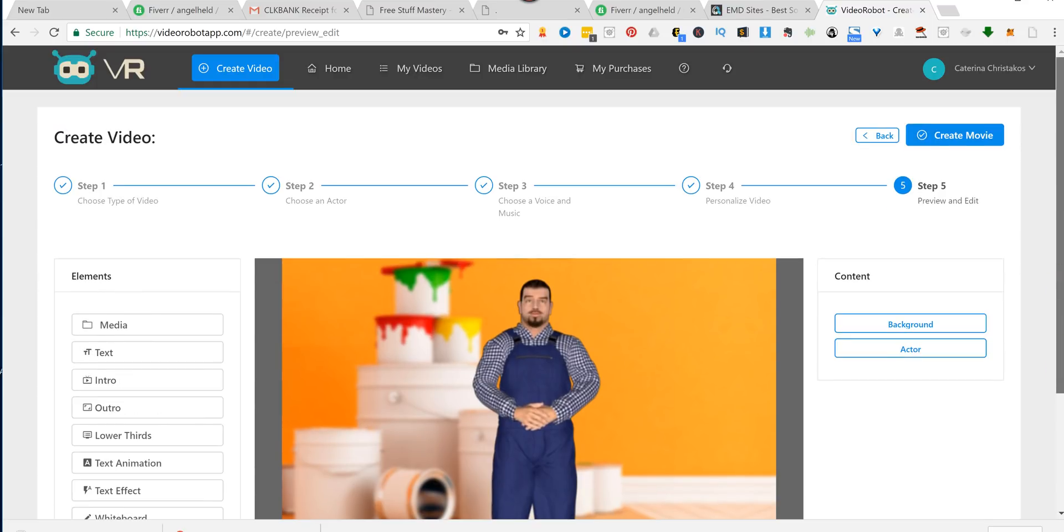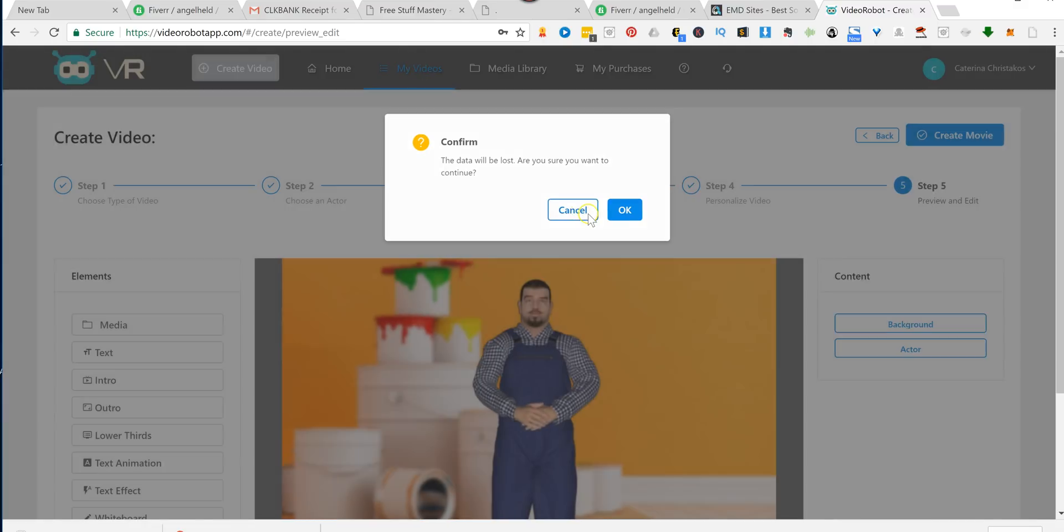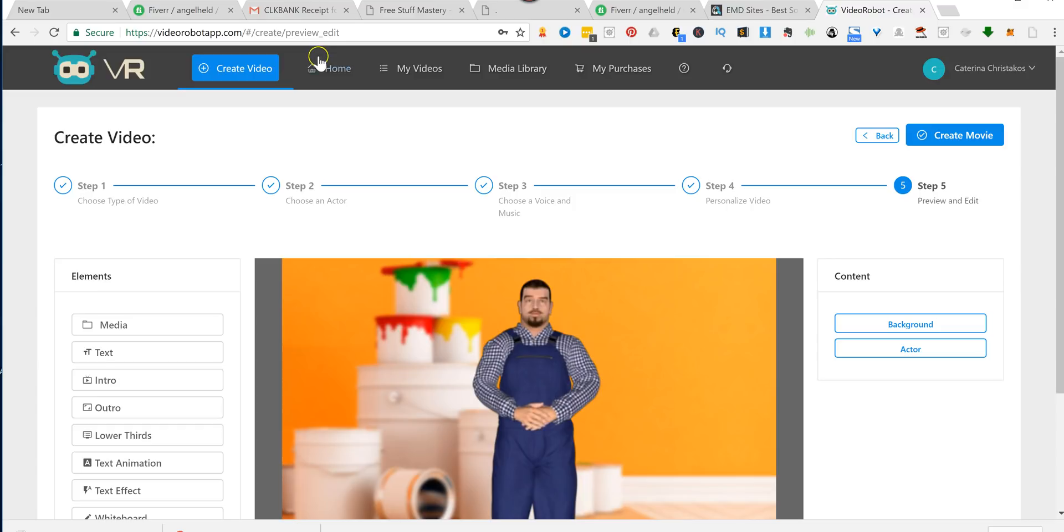But you see how easy this is to use. I mean, think about the potential of what you can do with this if you have local clients. You know, you get a plumber one day, you create a video. You find a lawyer the next day, you've got another video.